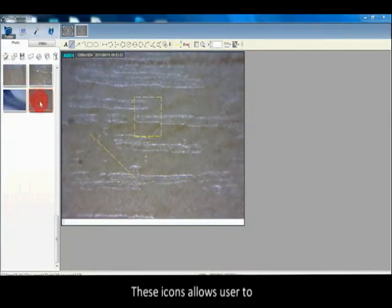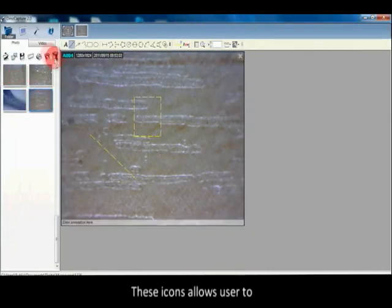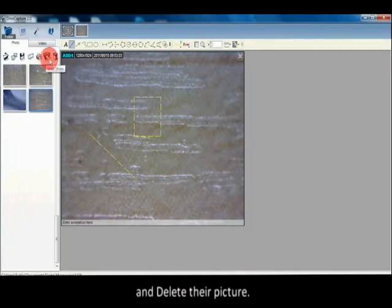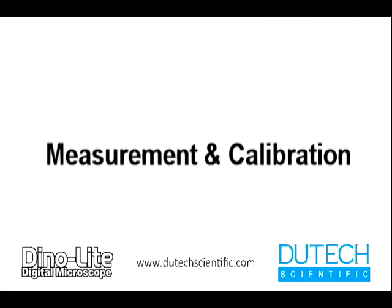These icons allow users to open, copy, save as, email, print, slideshow, and delete their pictures.